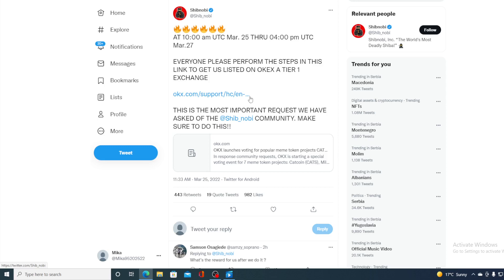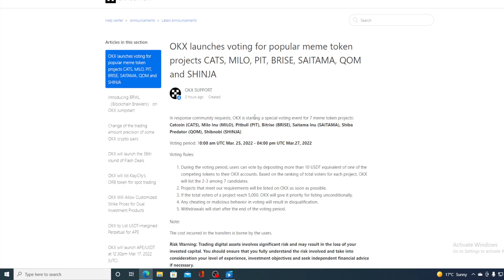Let's check out the steps for the voting and for the listing. All you need to do is click this link and it will take you to this page. So in response to community requests, OKEx is starting a special voting event for 7 meme token projects. That's CatCoin, MiloInu, PitBull, BeatRace, SaitamaInu, ShibaPredator and Shibnobi.